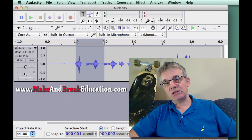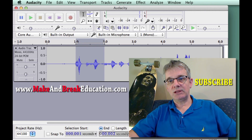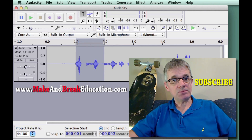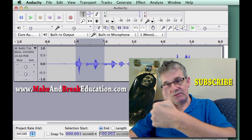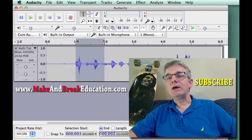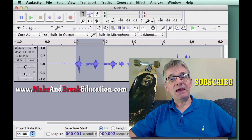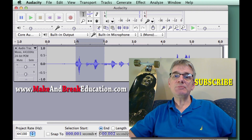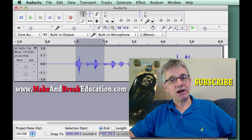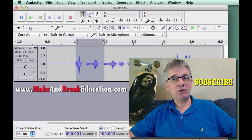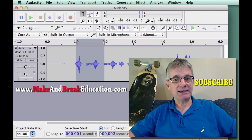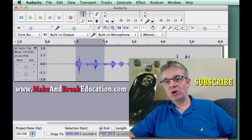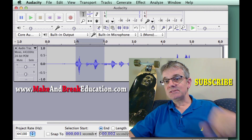That's really simple to use and a great little tool. That should help you make your selections very accurately. If this helps you, please give me a like, leave a comment below, and subscribe. Be sure to check out the Video Guide to Audacity on my website, makeandbreakeduation.com. See you around!